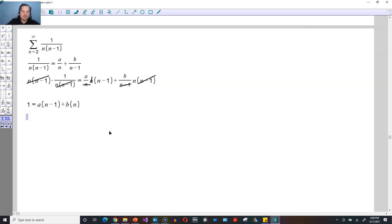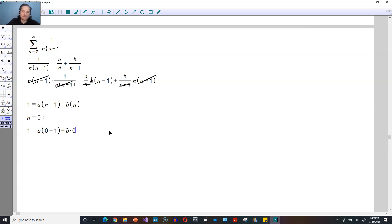This is true only if it's true for every n you put in. So choose a value of n that makes finding a or b very convenient. When I set n equal to 0, you're going to have 1 is equal to a times 0 minus 1 plus b times 0. Since b times 0 is 0, that part goes away, and dividing through by negative 1 means a will be equal to negative 1.